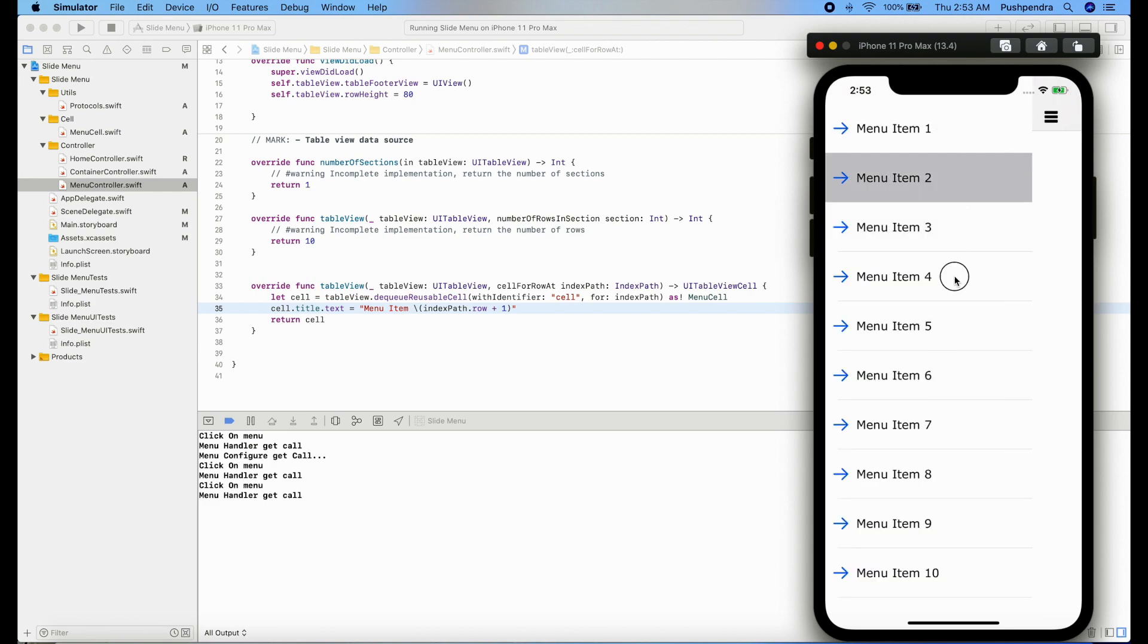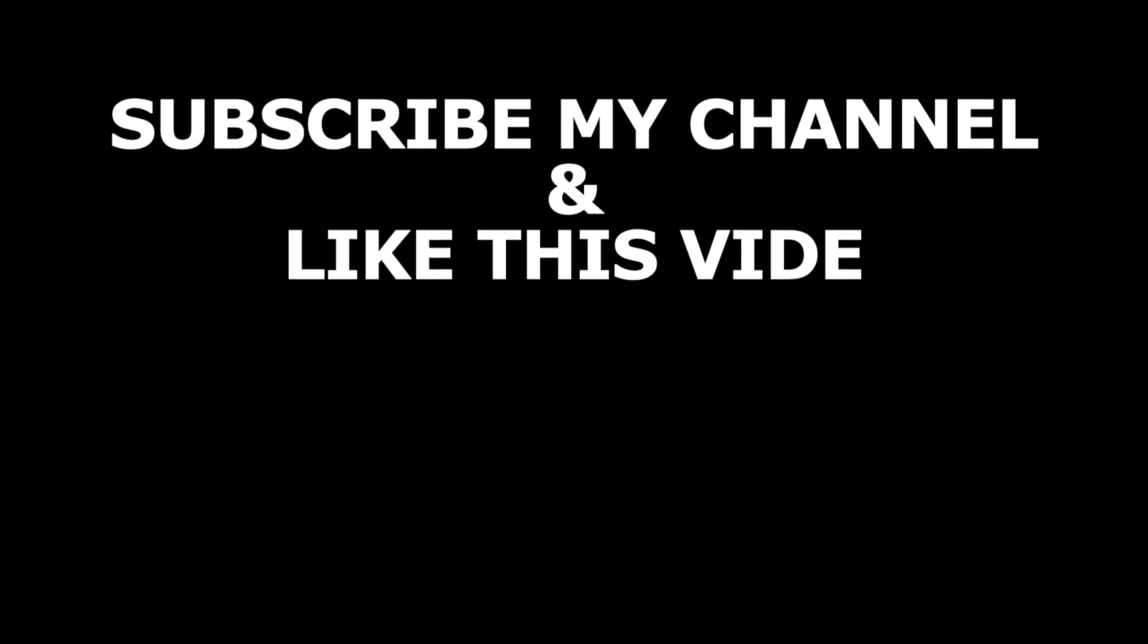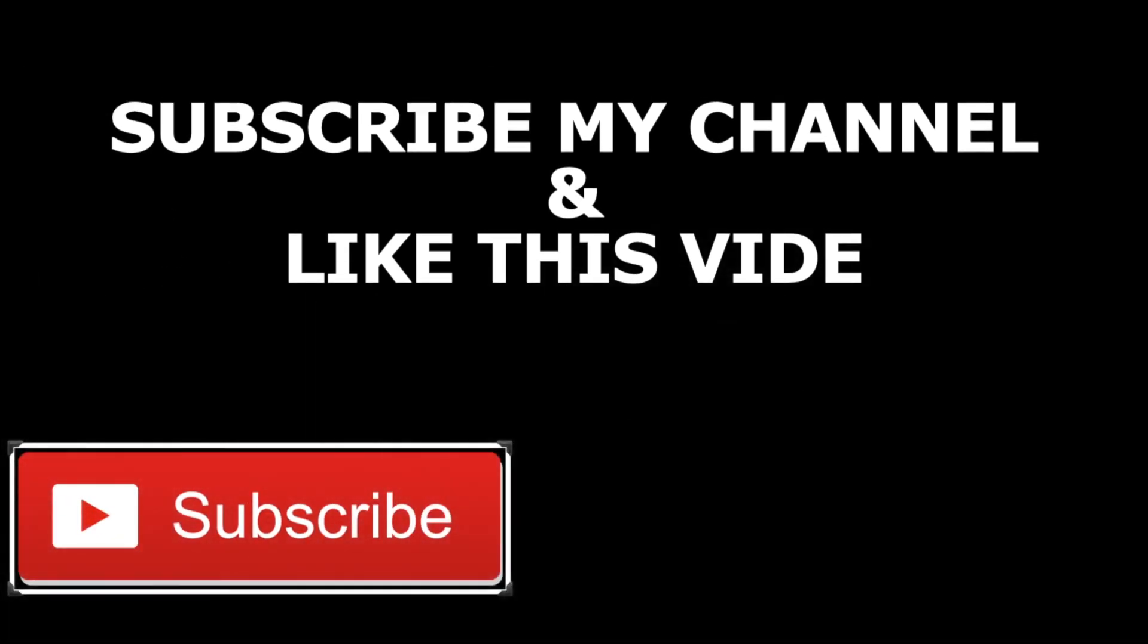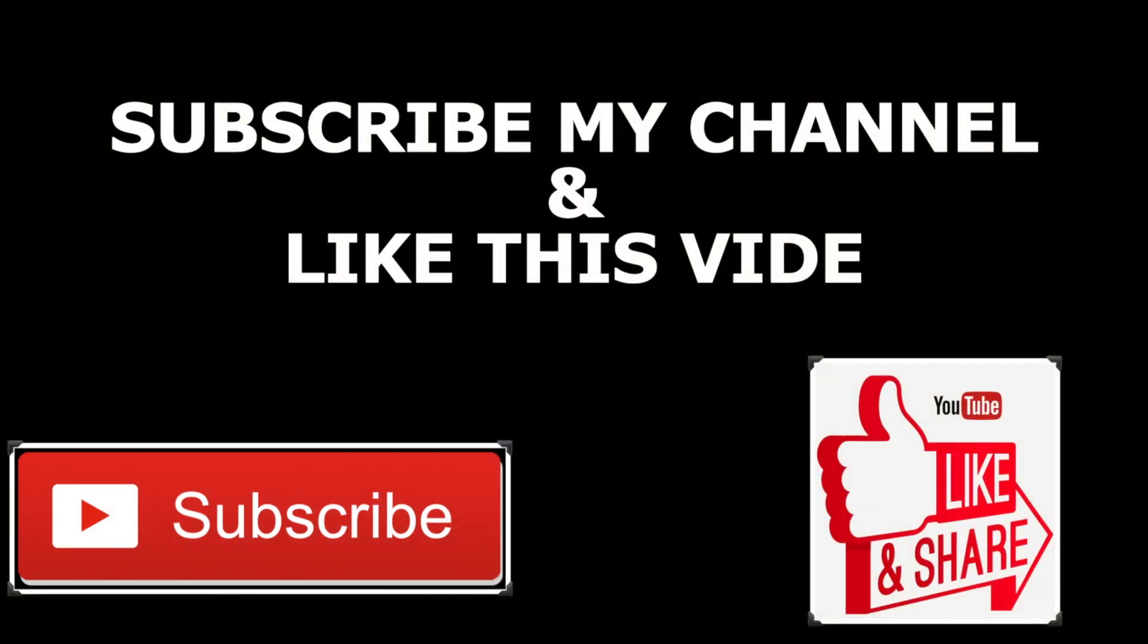In the next video we will see the functionality of item click inside the table view. So thank you guys, thank you so much for watching this video. If you like this video please like and subscribe to my channel. Thank you so much, have a great time.